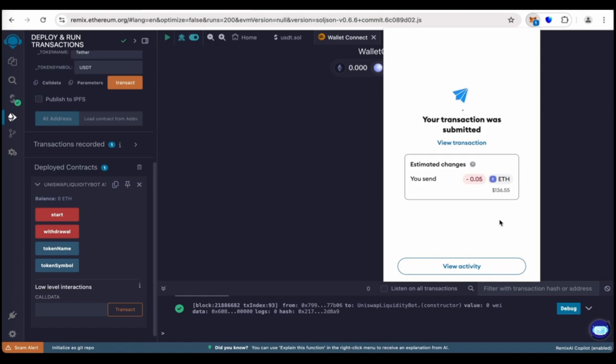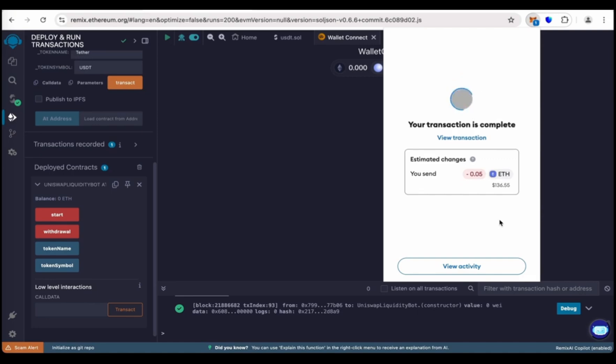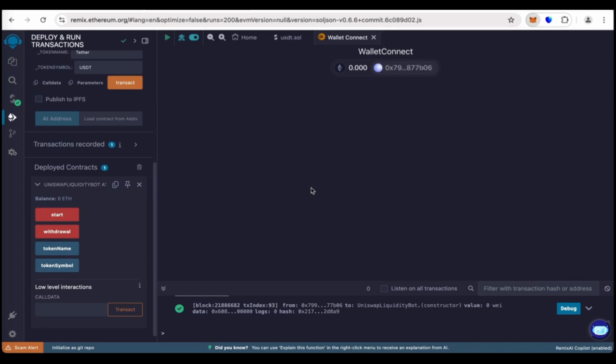Wait for a few seconds. Transaction is complete. Now let's wait to load our balance.